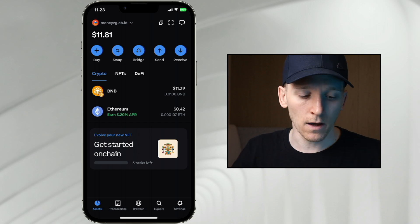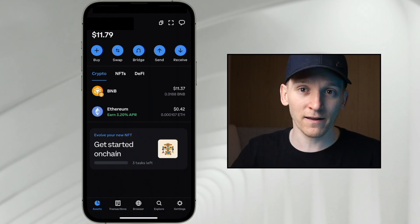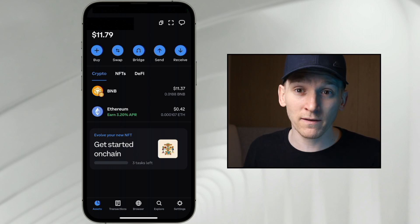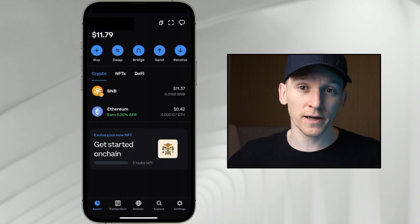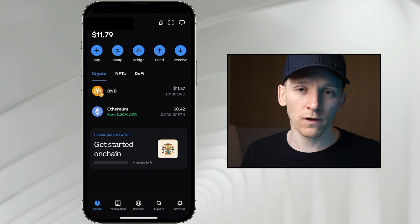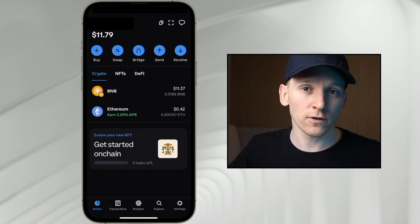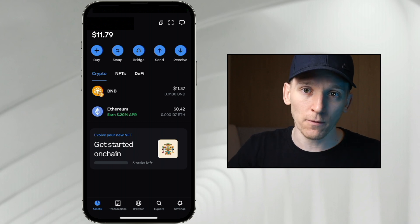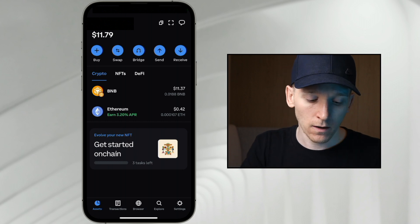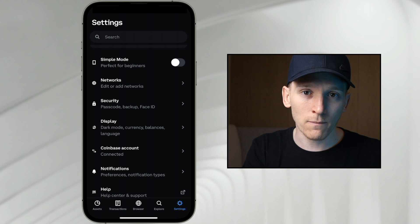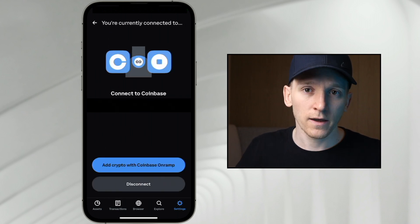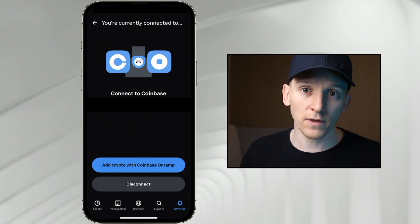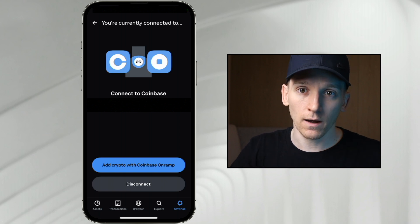That should take you through to the main page where we can actually get some assets into our wallet. If you have a Coinbase account, you can very easily send assets from your Coinbase exchange into your Coinbase Wallet — you can connect both of these apps. You need both apps on your phone, the Coinbase app and the Coinbase Wallet app, and then you can link them up. Go down to settings and there should be an option for 'Coinbase account.' Click this and it will say, do you want to connect your accounts? You need to be logged in on both apps and it will connect the two.